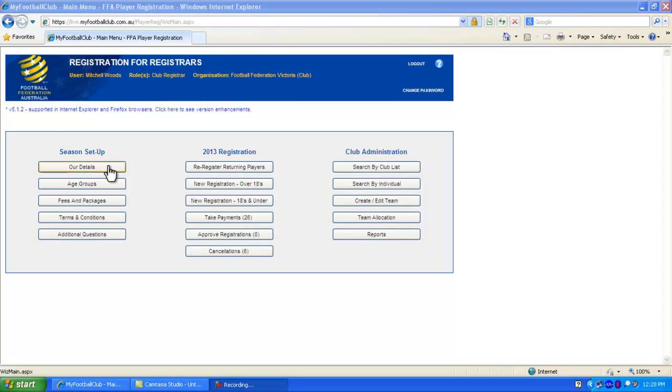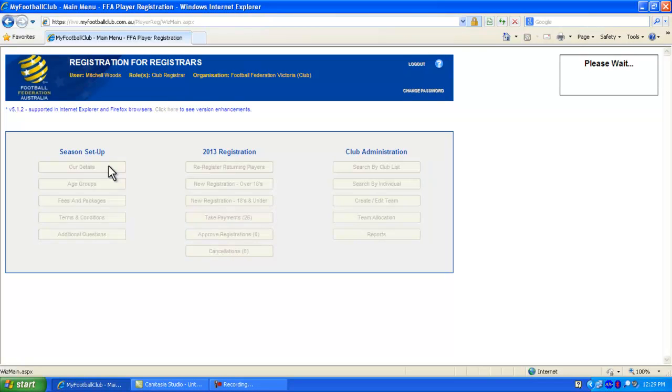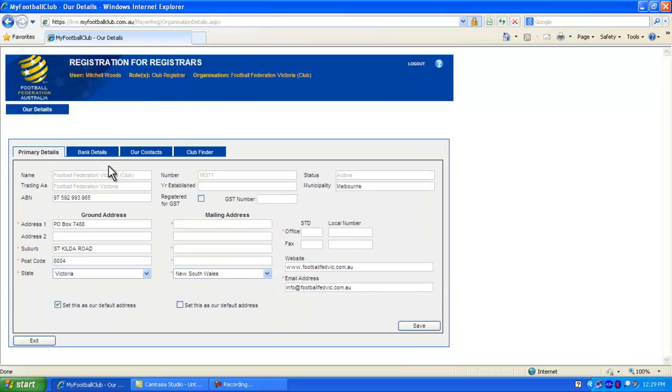Just click the Our Details button from the top of the left-hand column to proceed. From this screen you will see that there are four sections to complete for your club's details.